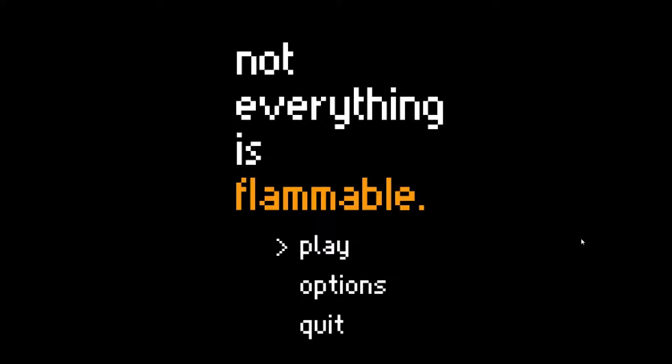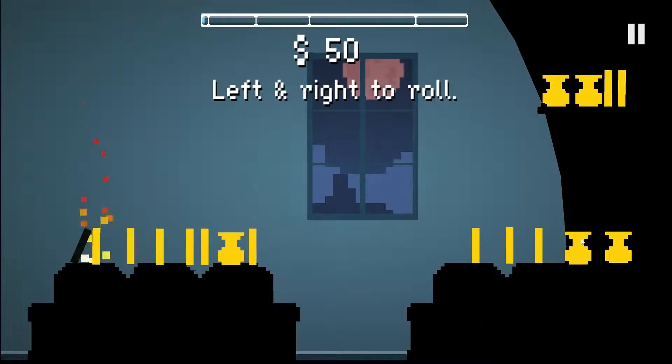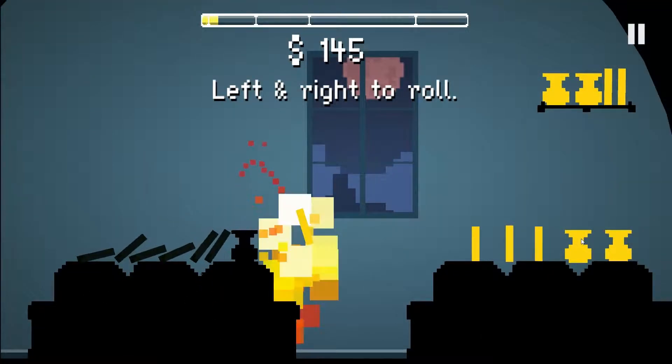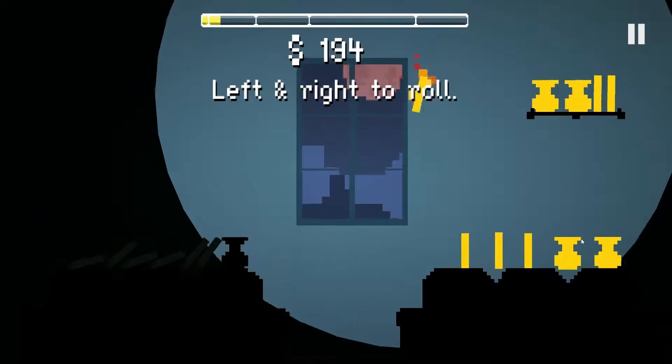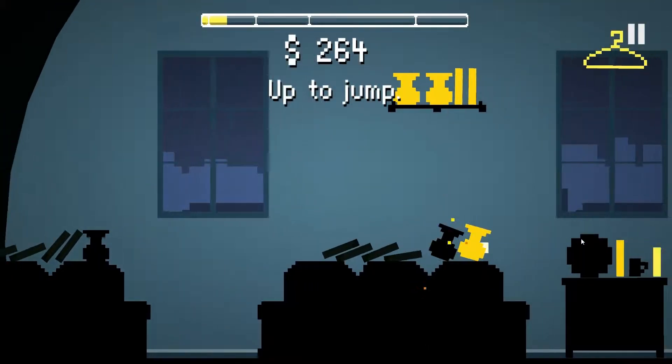This is Not Everything is Flammable and it's a neat little indie game. It's kind of cute. Let's just dive right into it. So left and right to roll and you're like a thingy.